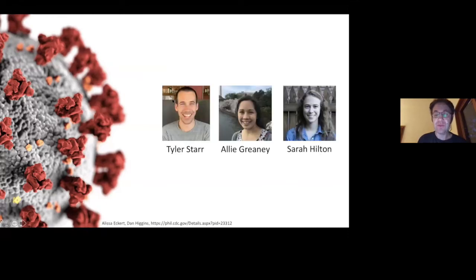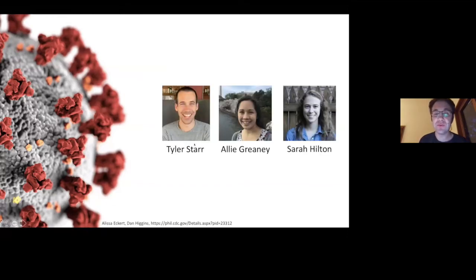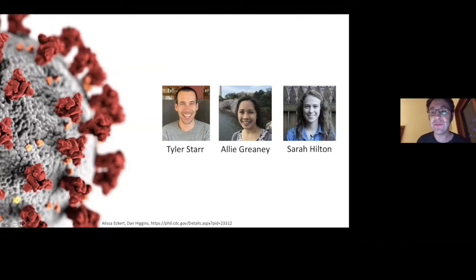The work I'm going to talk about today, the first part, was done by Tyler, who's a postdoc in my lab, Ali, who's a graduate student in my lab, and then with some assistance from Sarah, who's another graduate student in my lab.